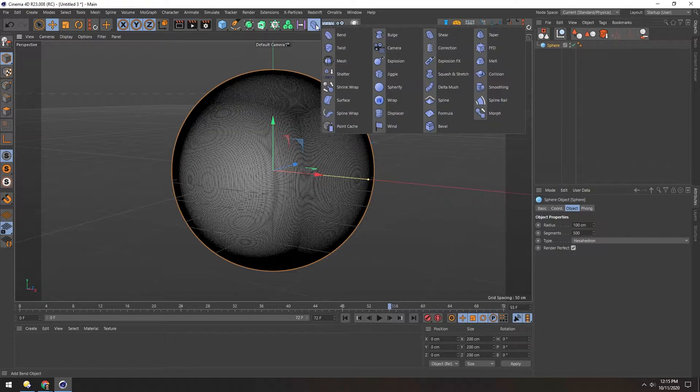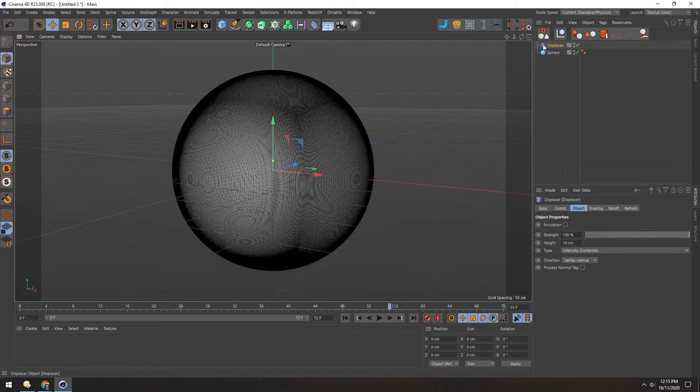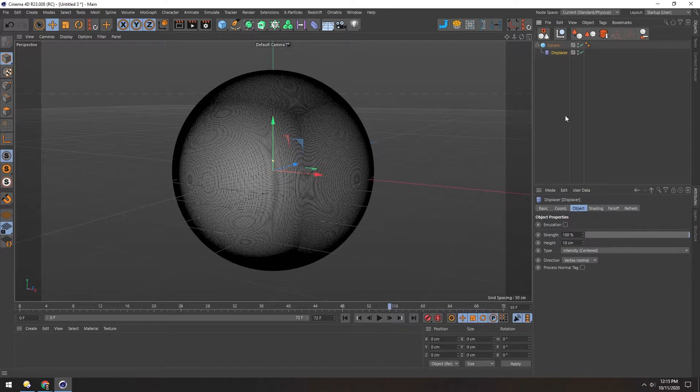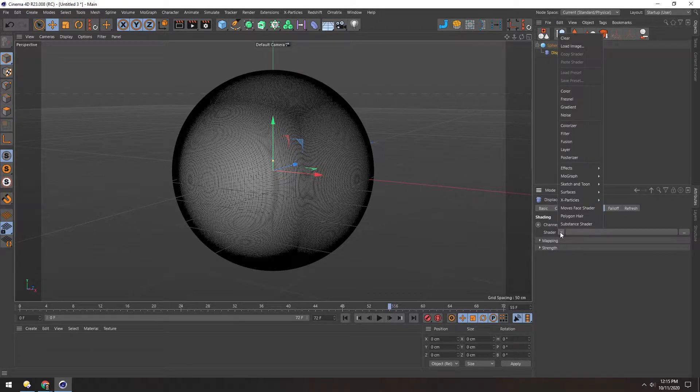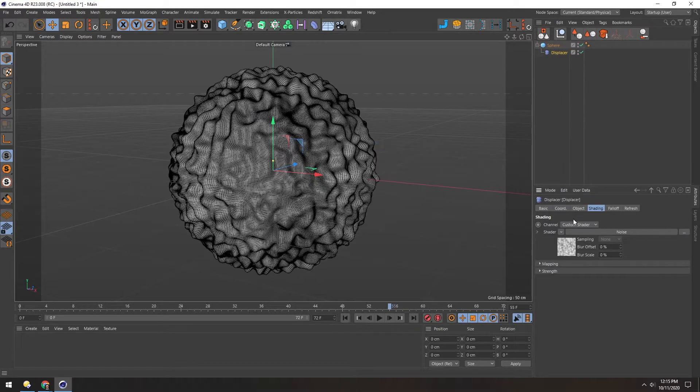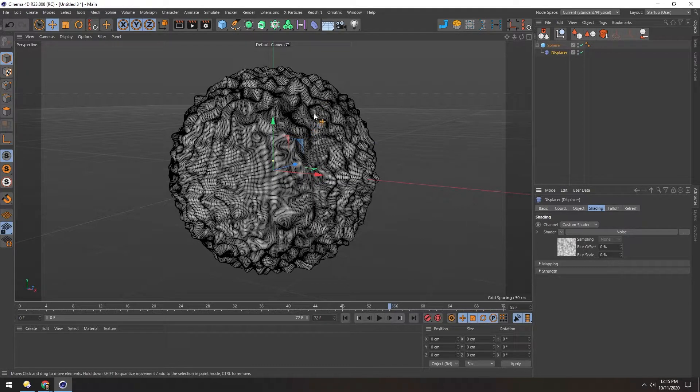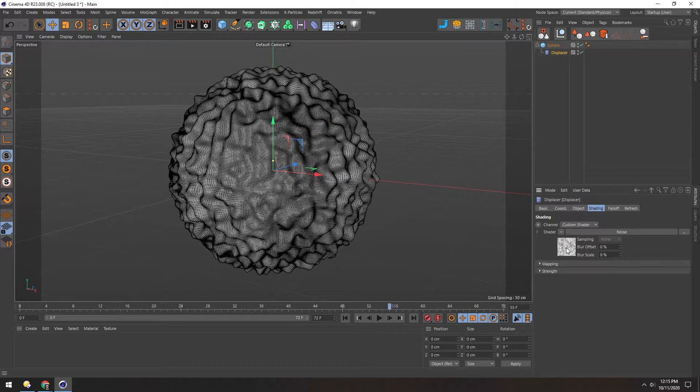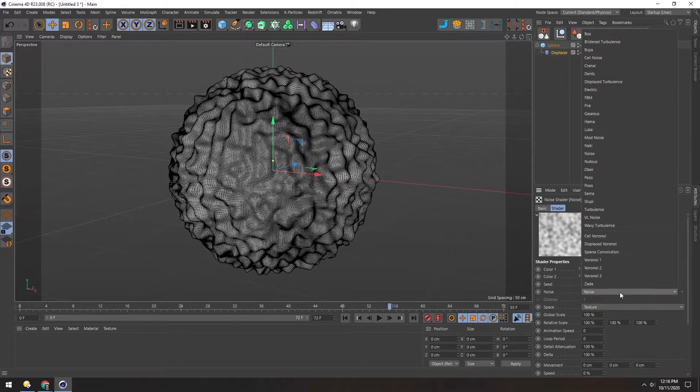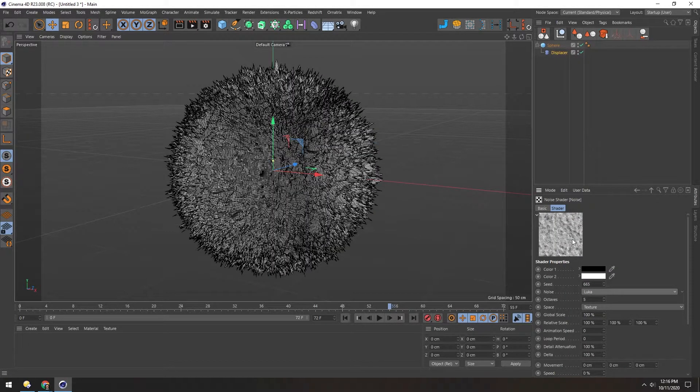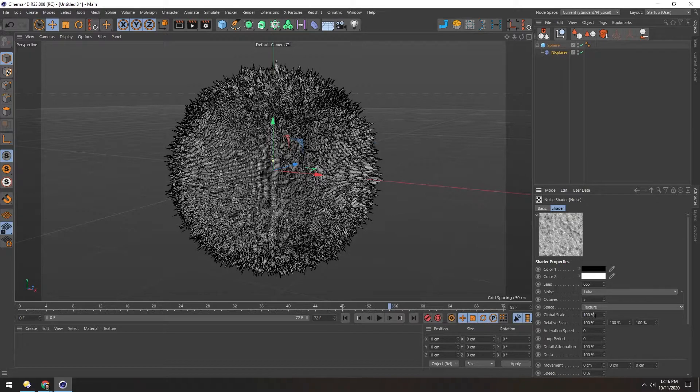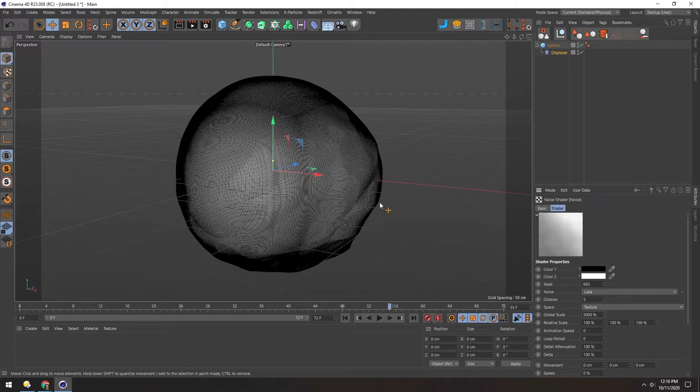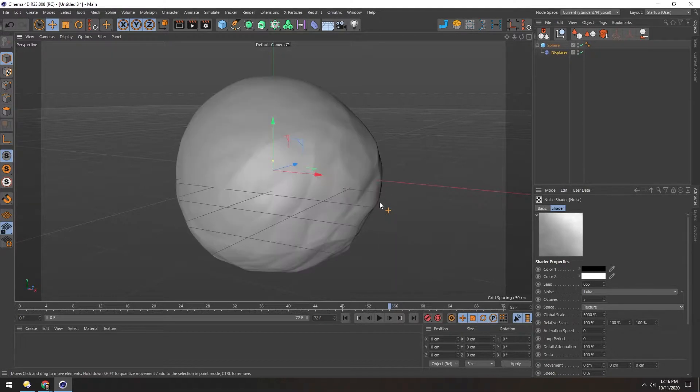Now to get the detail, we're going to add a displacer deformer and we'll drop it inside of the sphere. With it selected, go down to Shading and add a noise to the shader. The black and white values of this noise push and pull the polygons up here. Now let's select the noise and change it from just a standard noise to Luca and change the global scale up to 5,000. Now we can see there's just a little bit going on. If we hit N-A, we can go back to Shaded View.